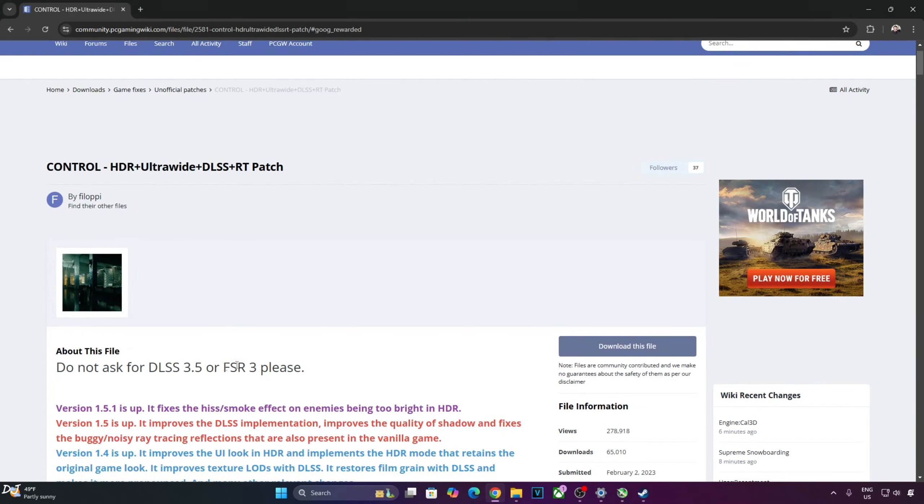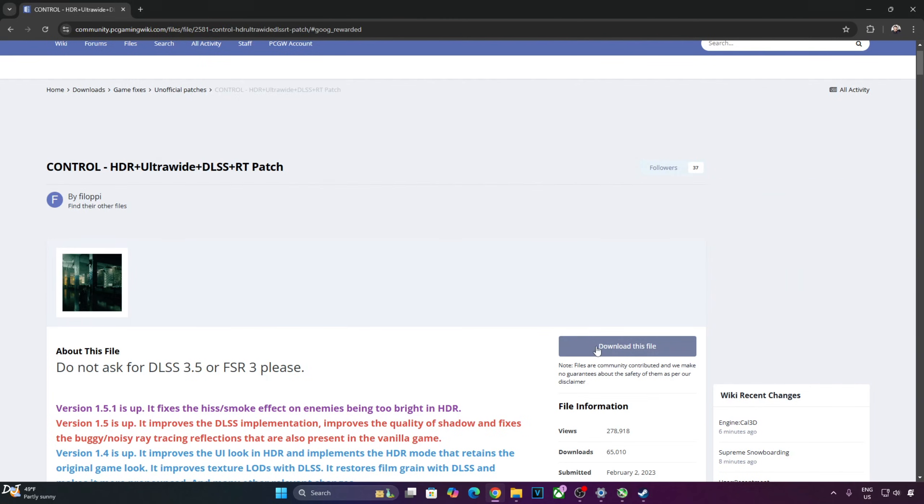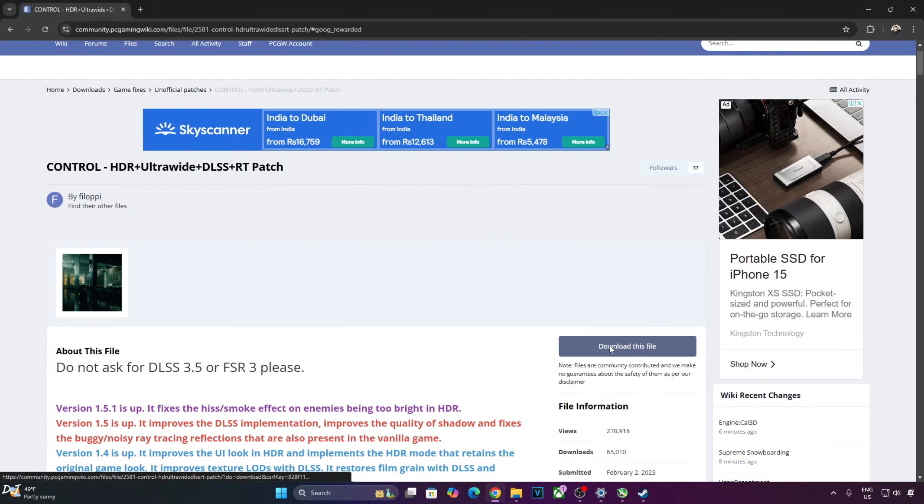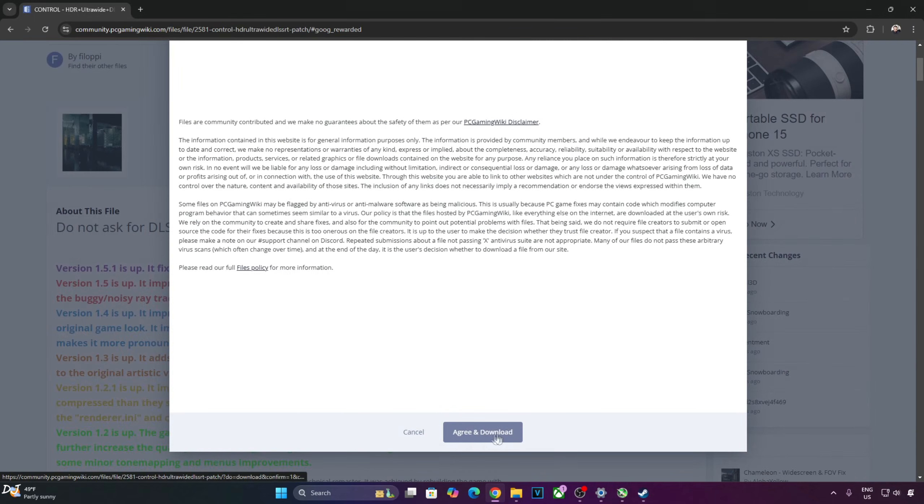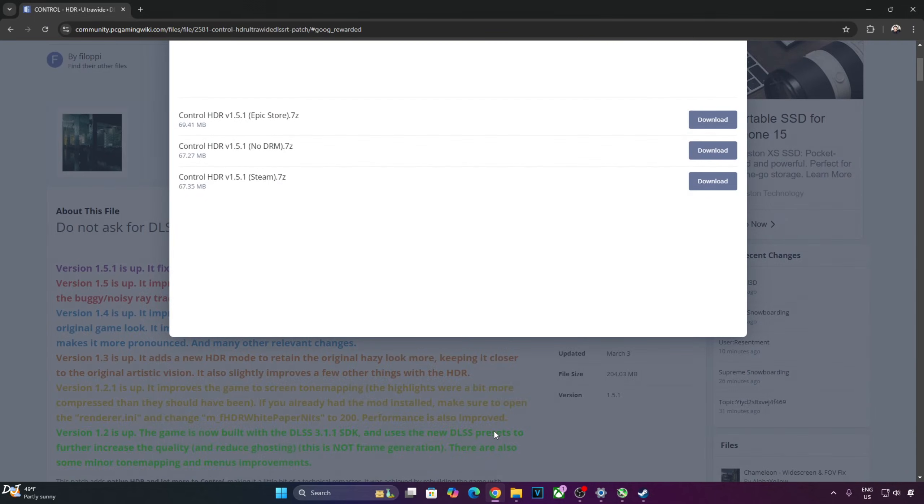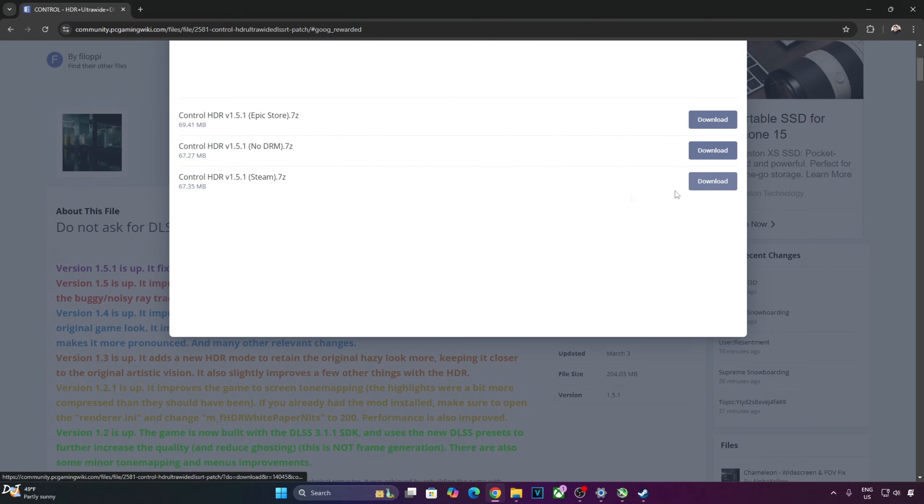In order to get OptiScaler frame generation working in Control, we need to use Control's HDR patch. Don't need to enable HDR from the in-game settings. You can download the patch from PC Gaming Wiki website, I will give its link in the description. Just click on download this file here. Need to click on agree and download here. Now just need to select the patch corresponding to the platform on which you own the game. I own the Steam version of the game, so I will click on download next to Steam.